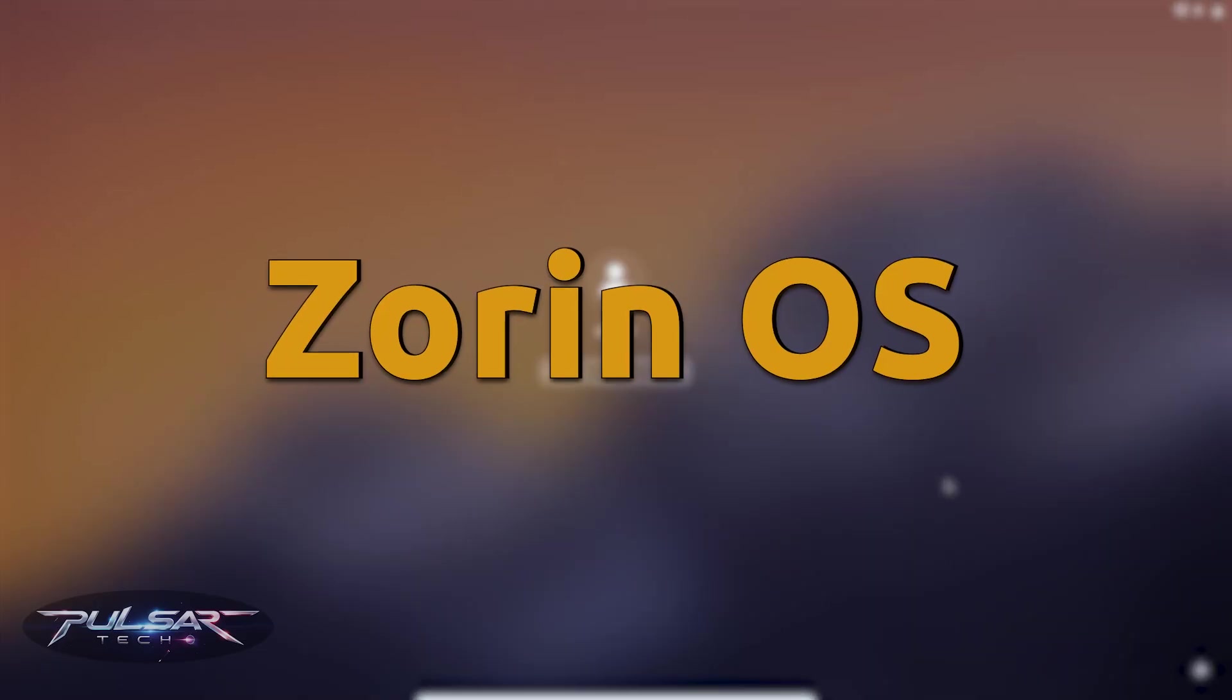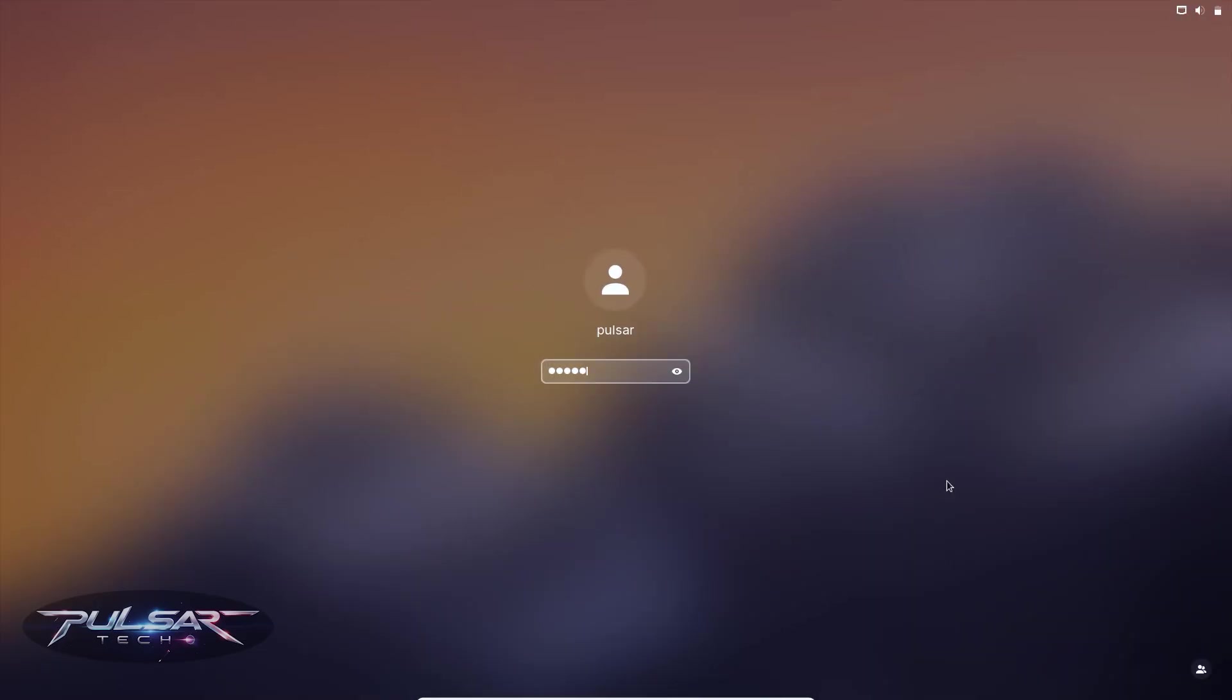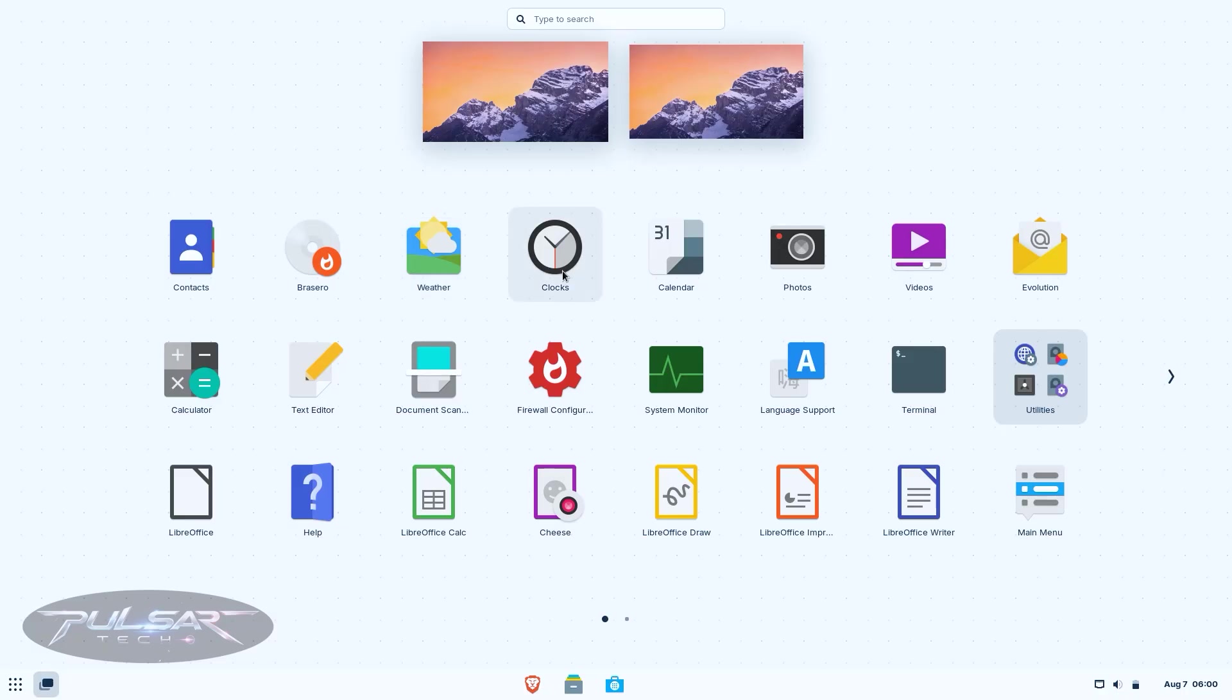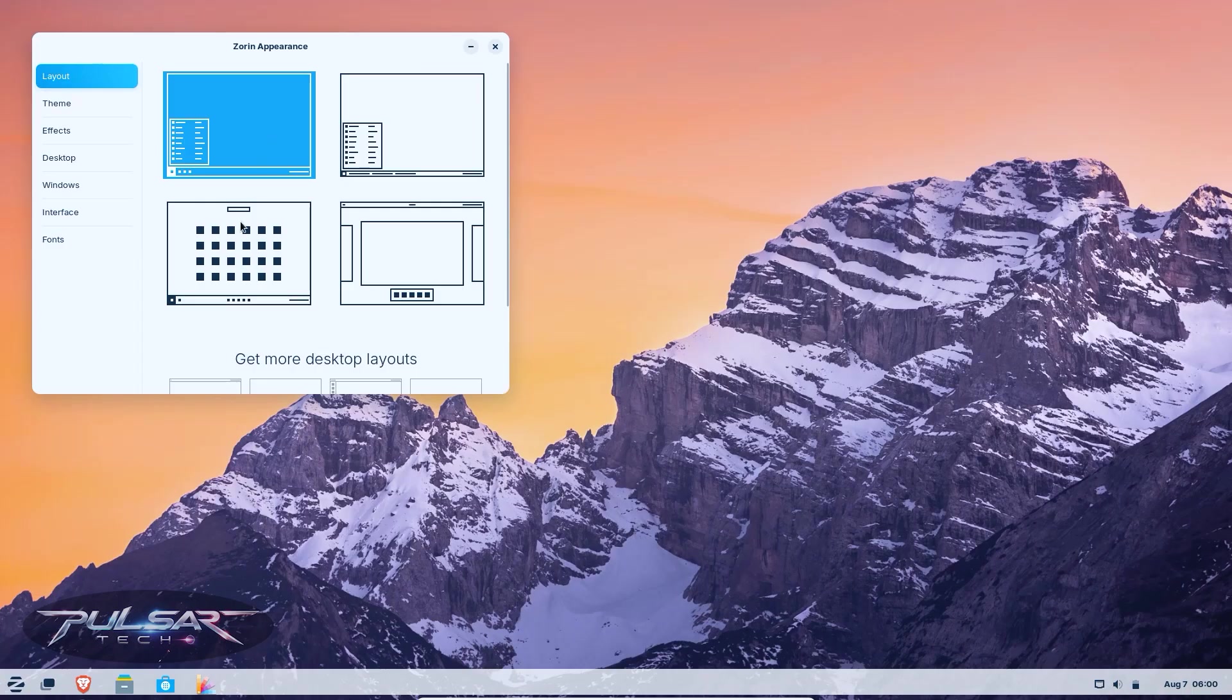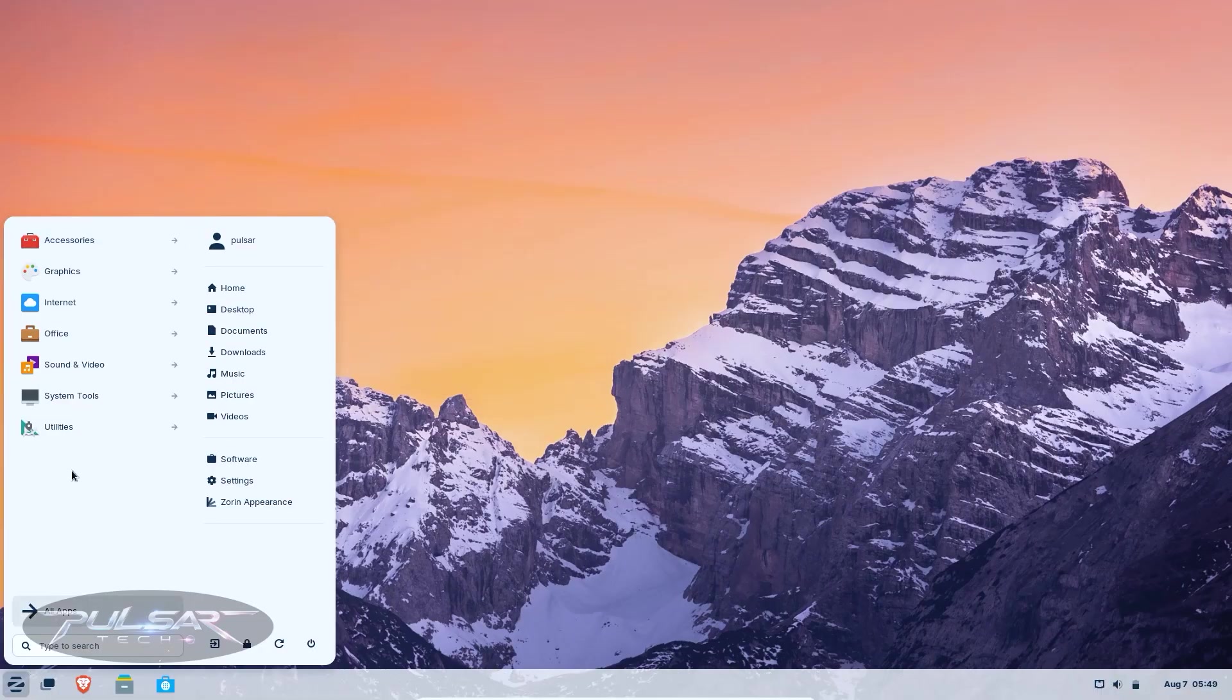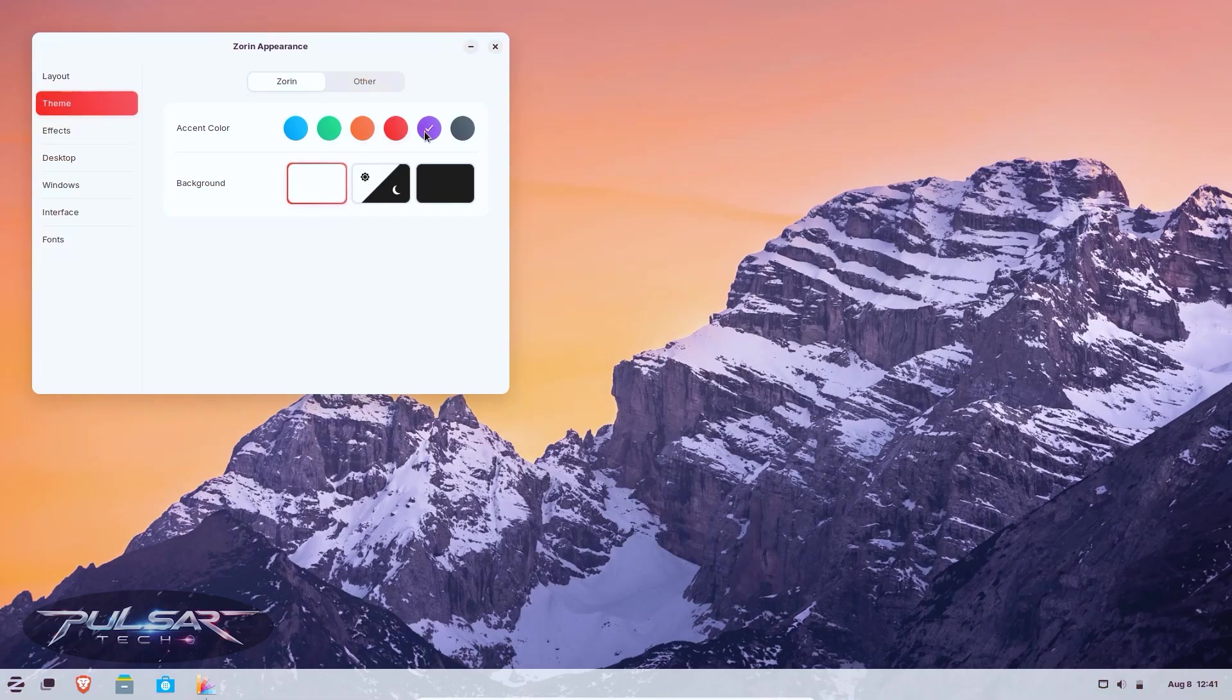Zorin OS is another great option, especially if you are coming from macOS or want a sleek modern look. Its design is clean and minimal, with smooth animations and a professional feel. Even little details like the icon set and default font make it feel like a premium operating system. You can even switch layouts to mimic Windows or macOS right out of the box. This is perfect if you want that familiar home base while still exploring Linux. And the Zorin Appearance app lets you tweak your desktop in just a few clicks. No technical knowledge required.